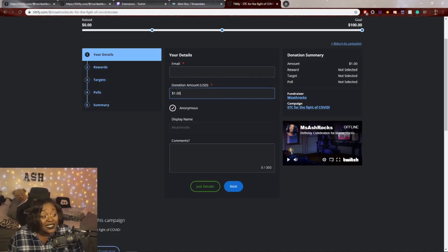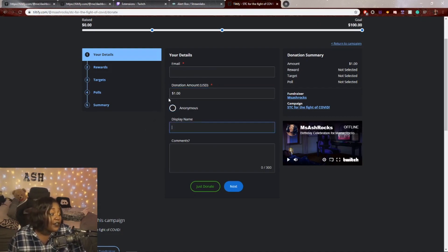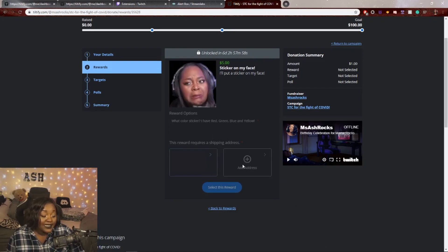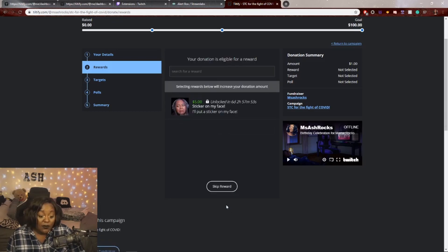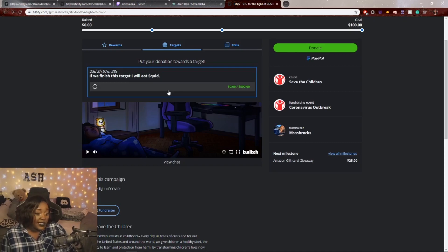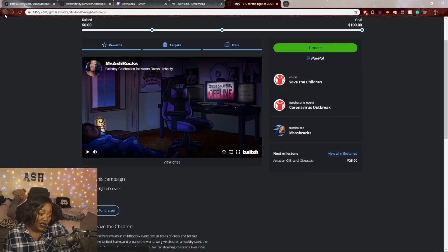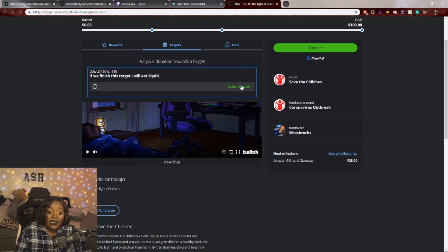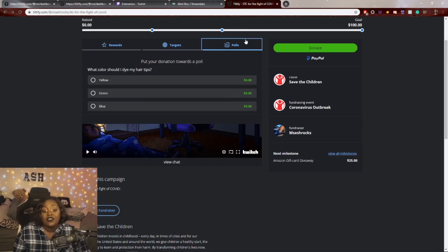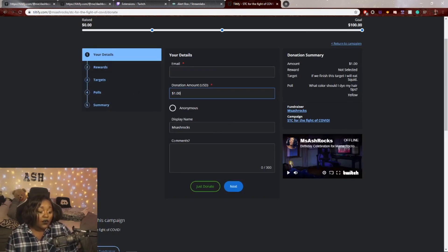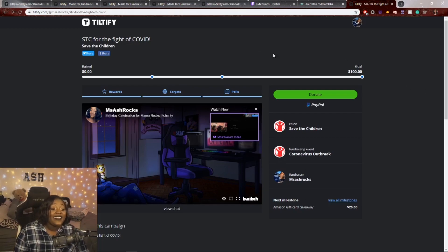When donating, you enter the amount, can choose to be anonymous, and must donate at least $1. You can set any display name you like. Any comment you leave will pop up on stream. If a reward requires mailing, it will ask for your address. Targets show the pool — for example, 'If we finish this target I will eat squid' at $500 — and donors contribute toward that specific target. For polls, clicking yellow lets you donate any amount toward yellow specifically.